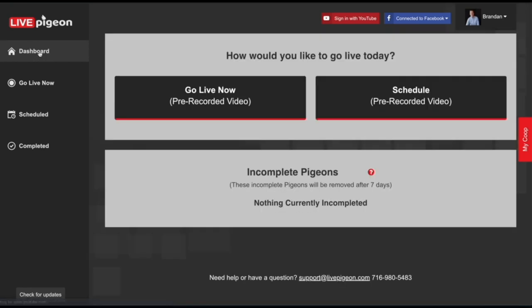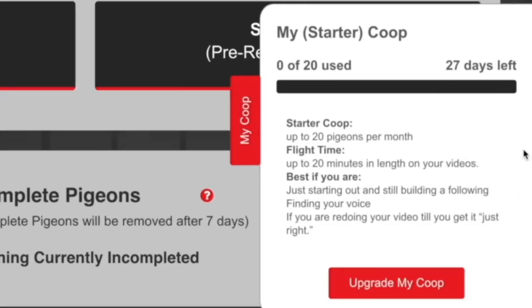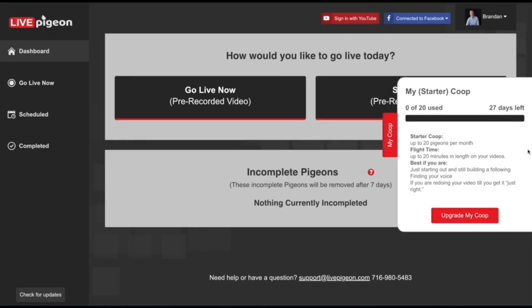The last button is called My COOP. If you click on that, this little panel will slide out and show you how many videos you've used in your plan for the month. You can choose to upgrade your plan or just see where you're at — like how many videos have you actually gone live with.